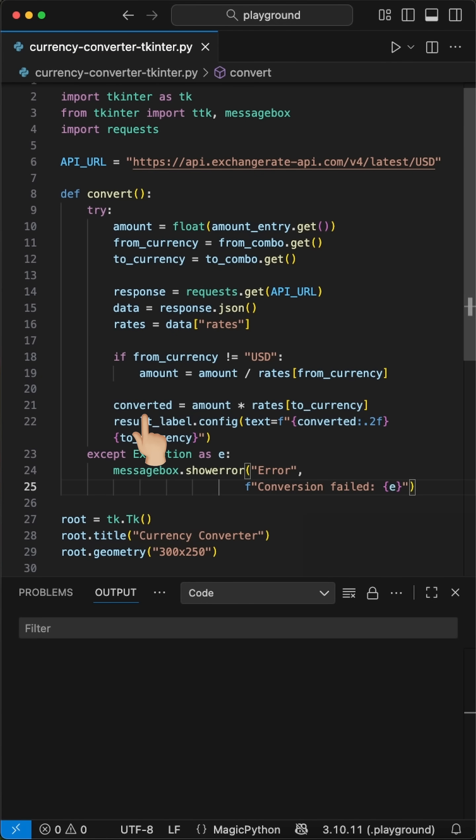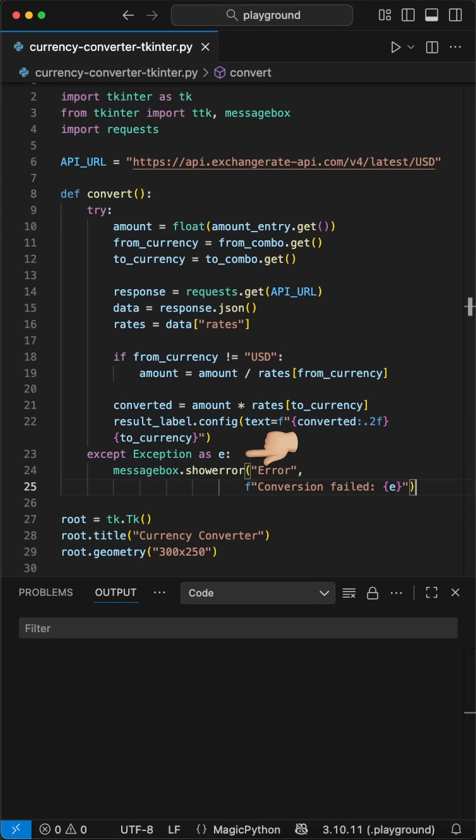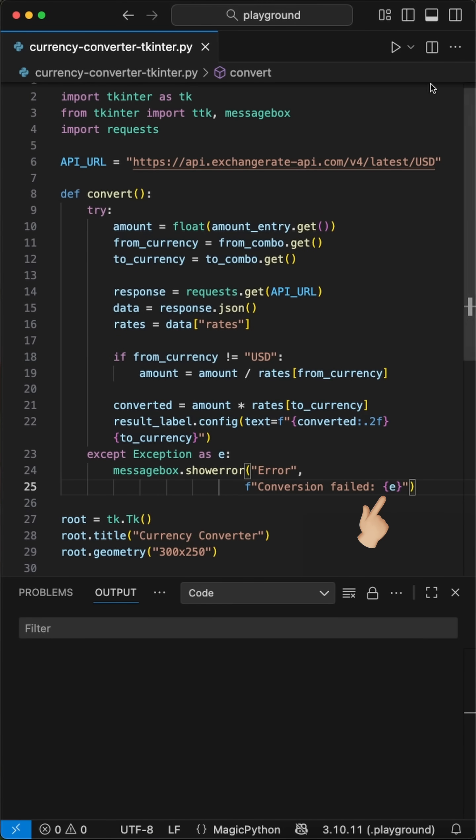And then we send this converted amount to the result label to show it in the GUI. The last step is to handle the exception when we hit an error or the conversion fails, and show a message box that shows an error on it. And that's it. Let's give it a try.